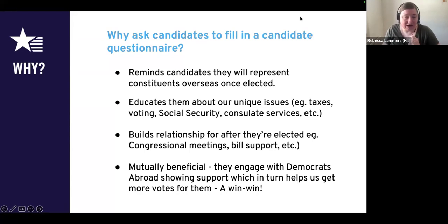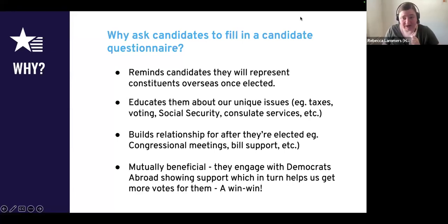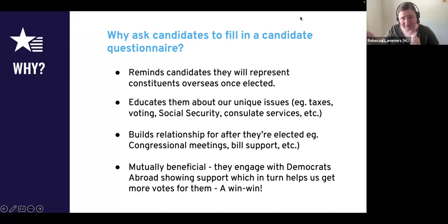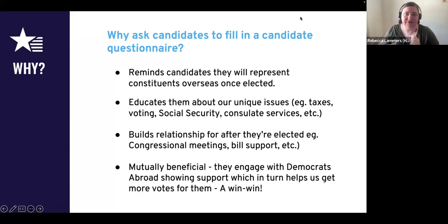One of the biggest things this activity does is remind candidates that if they get elected, they represent constituents overseas. One of the issues we face in our advocacy work is that because we're outside of the country, we're out of sight, out of mind. This really helps our advocacy work so that it reminds them that we exist.